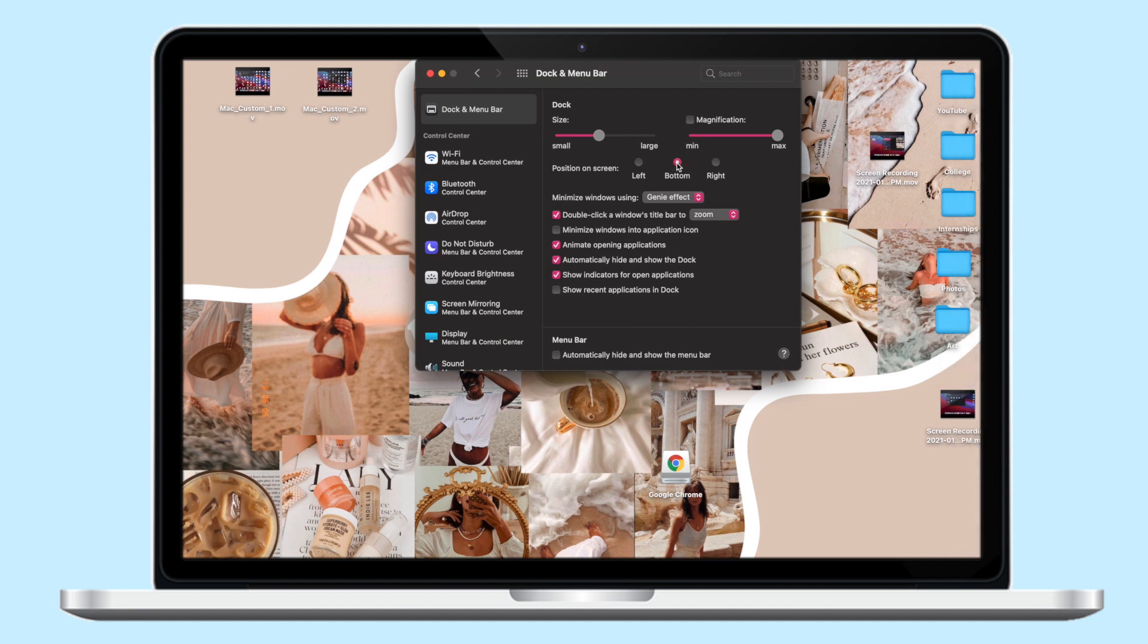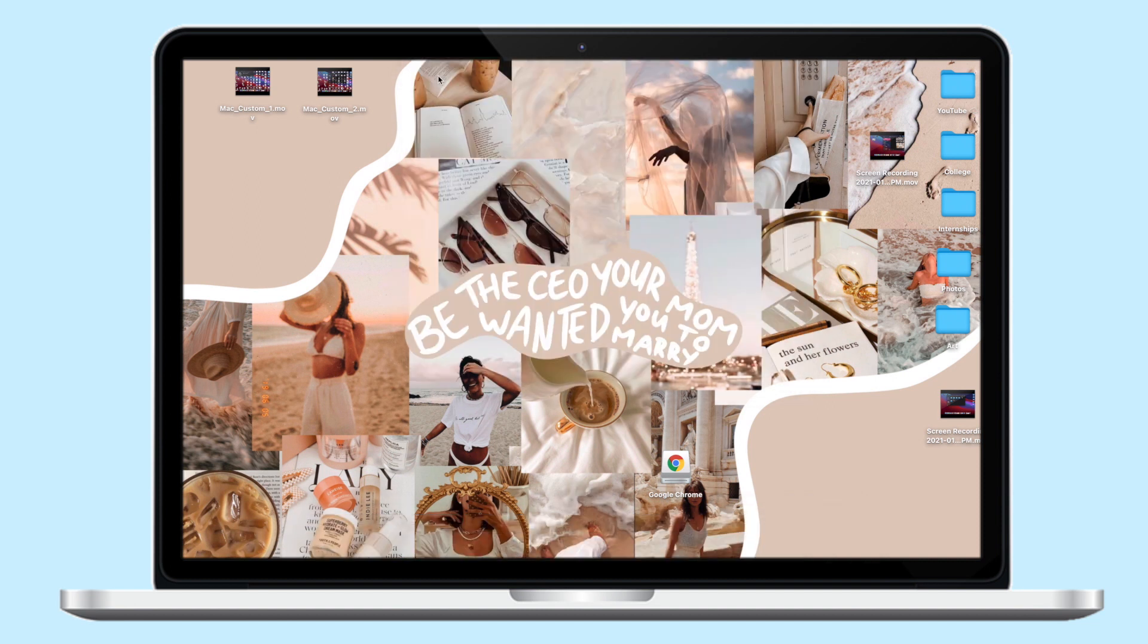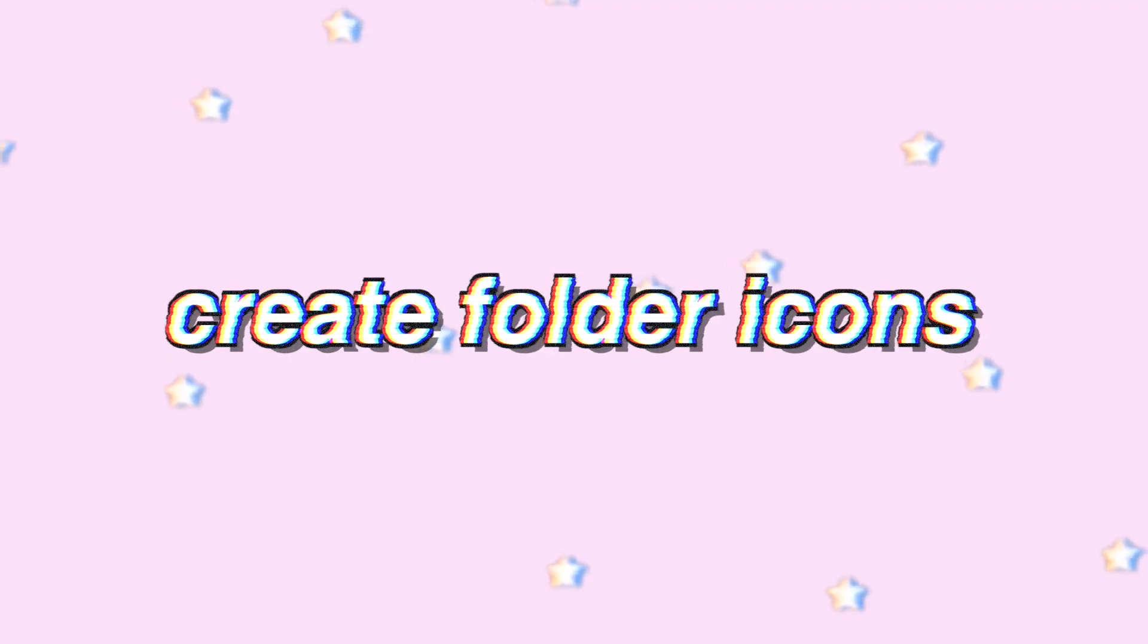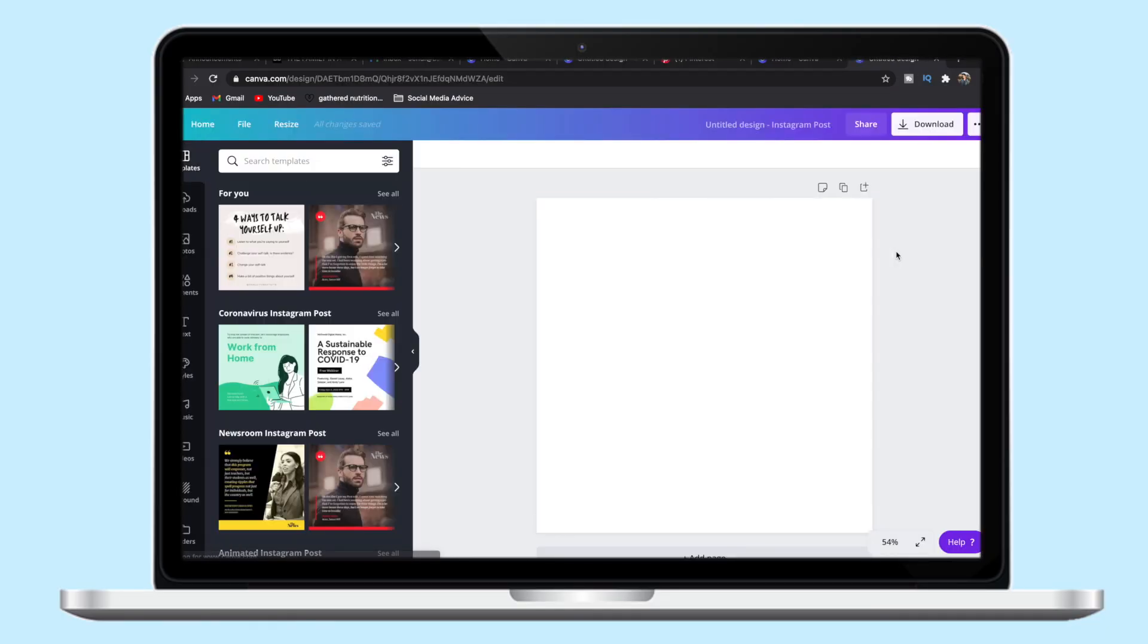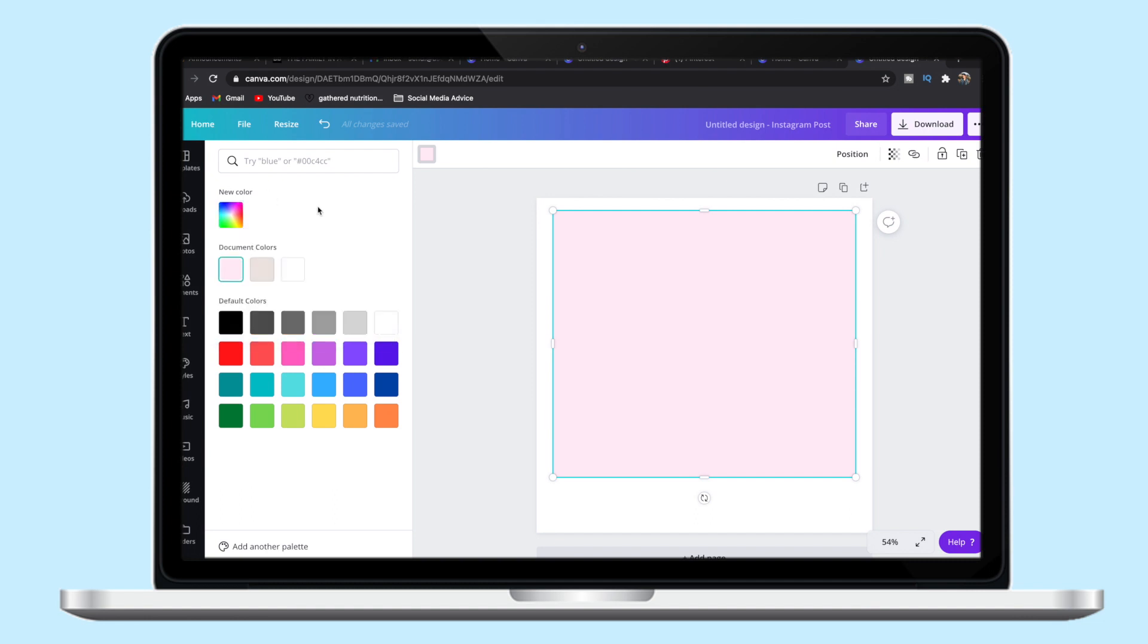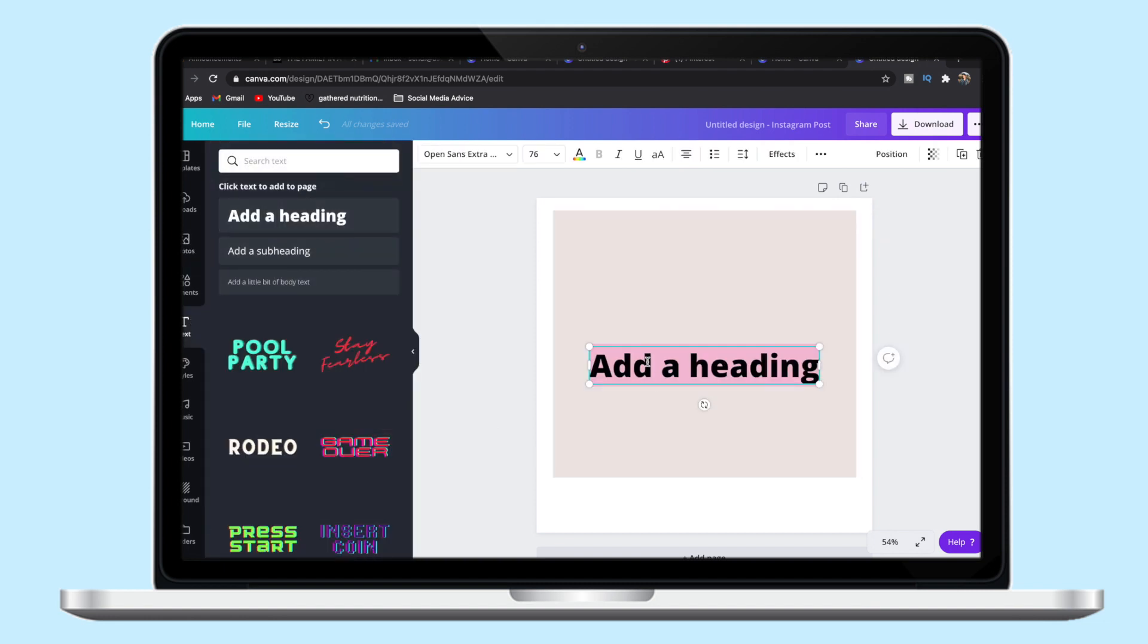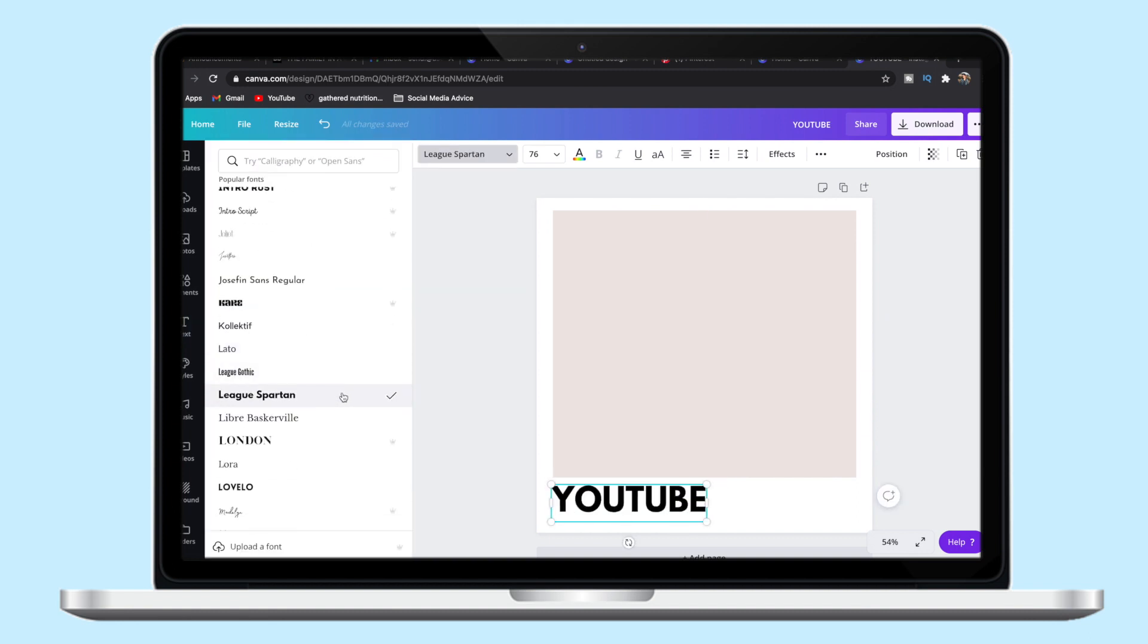Okay, so now for more fun design stuff, we are going to create some new folder icons. So I did all of this in Canva, which is a free site, but I personally have premium. And so I basically made just like a square, a white square, and then I decided to make Pantone type icons.